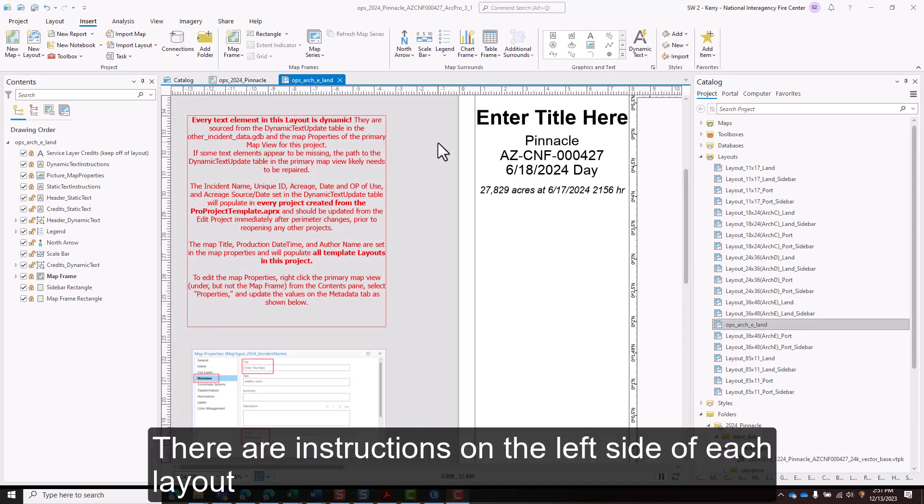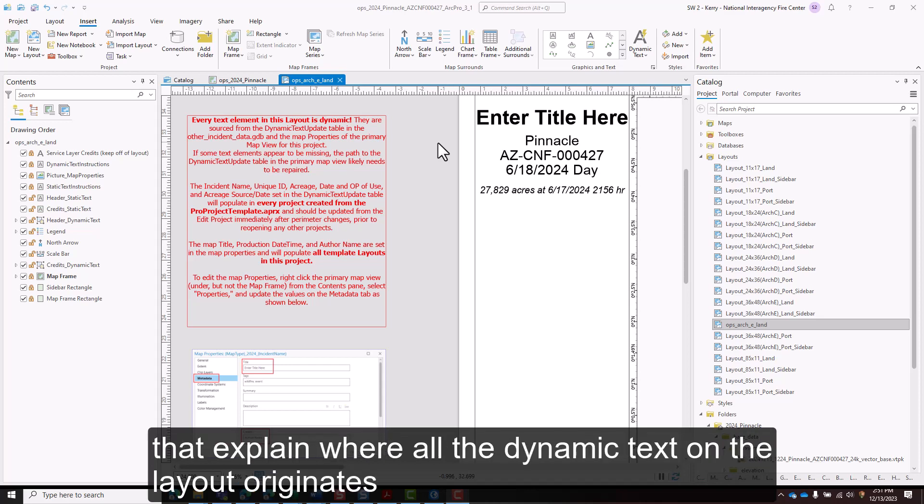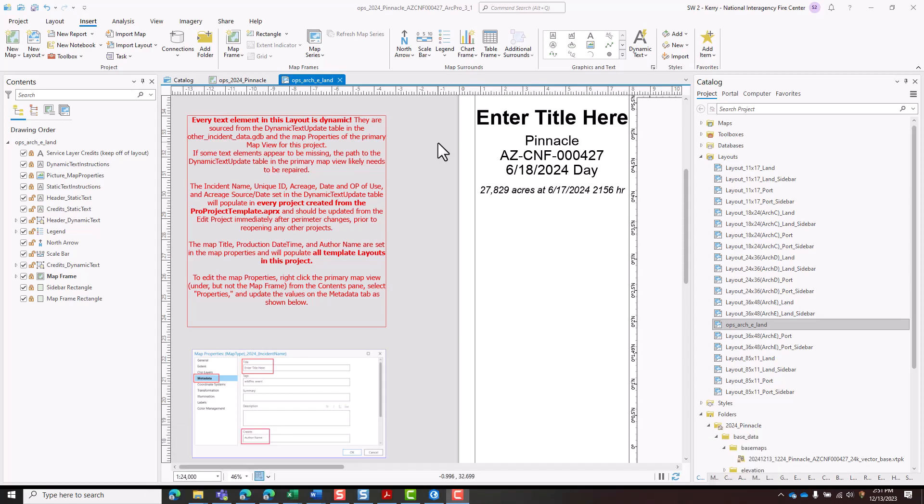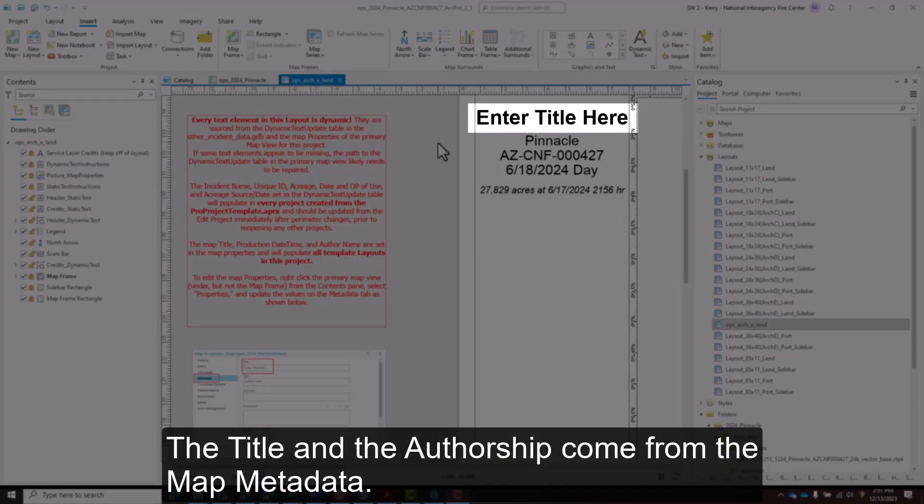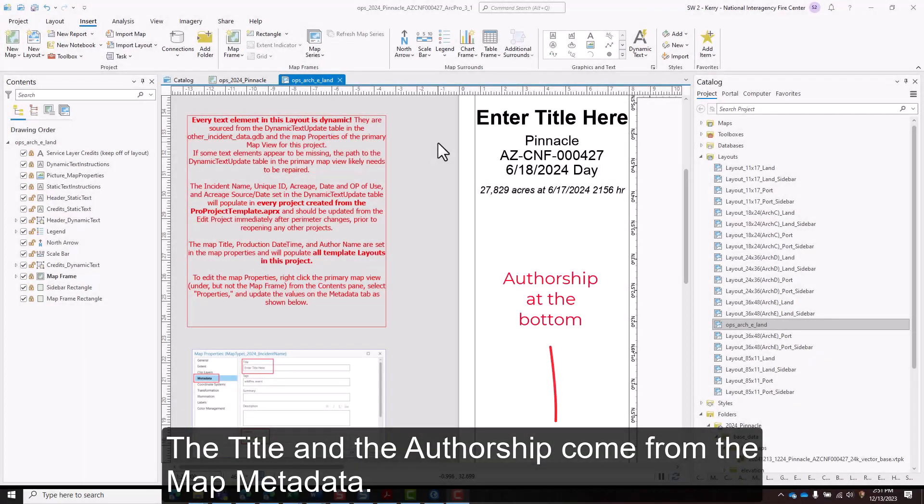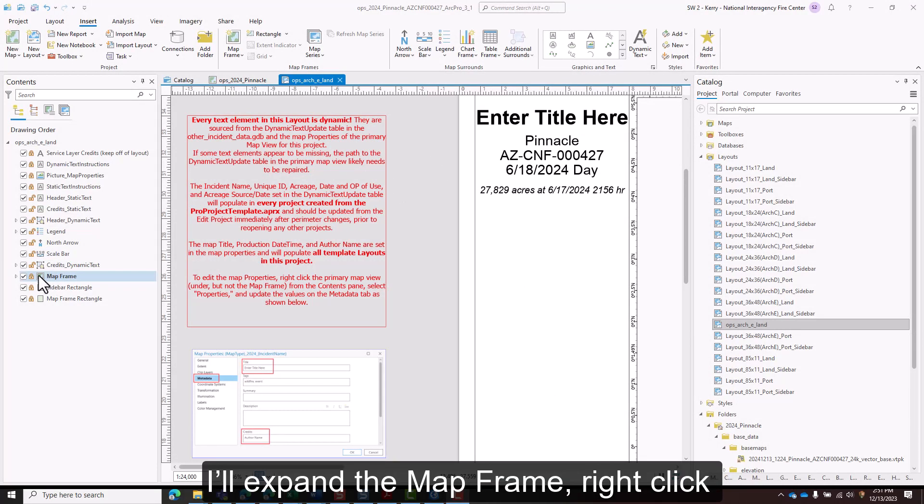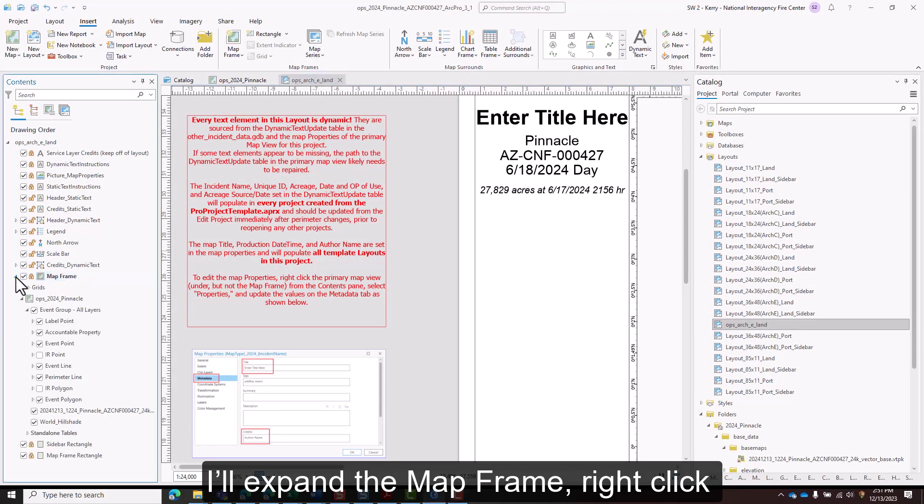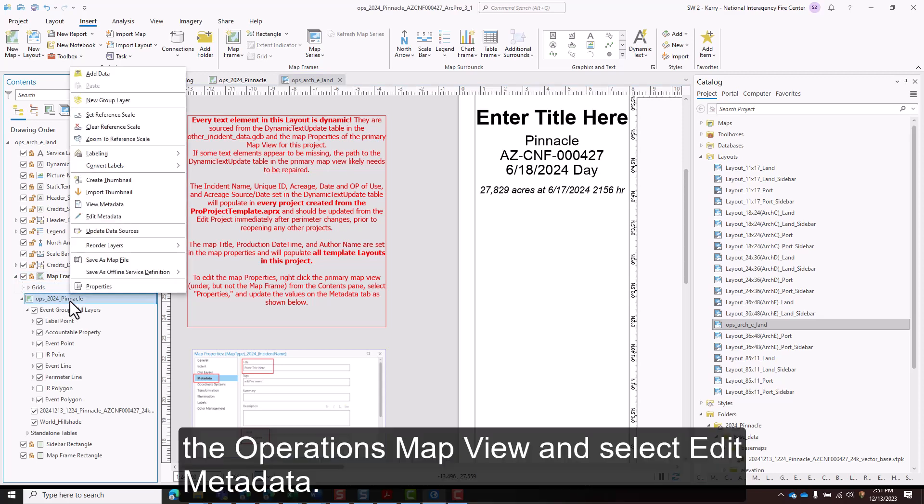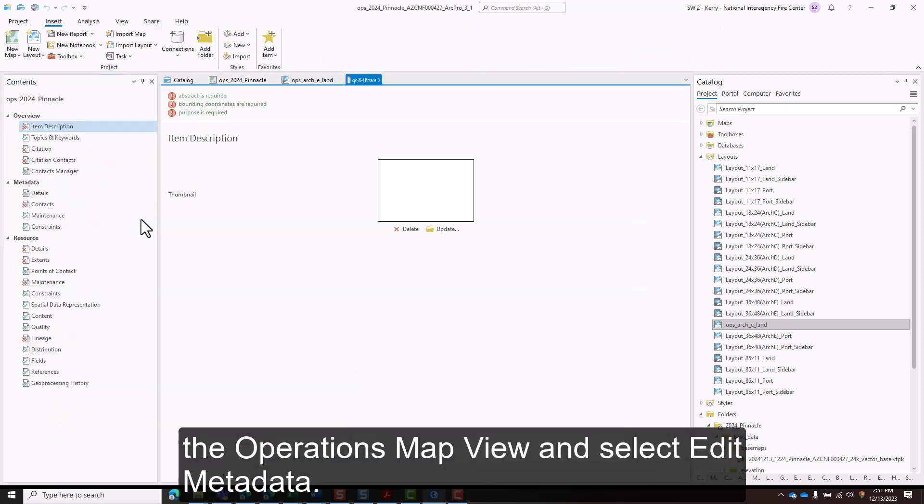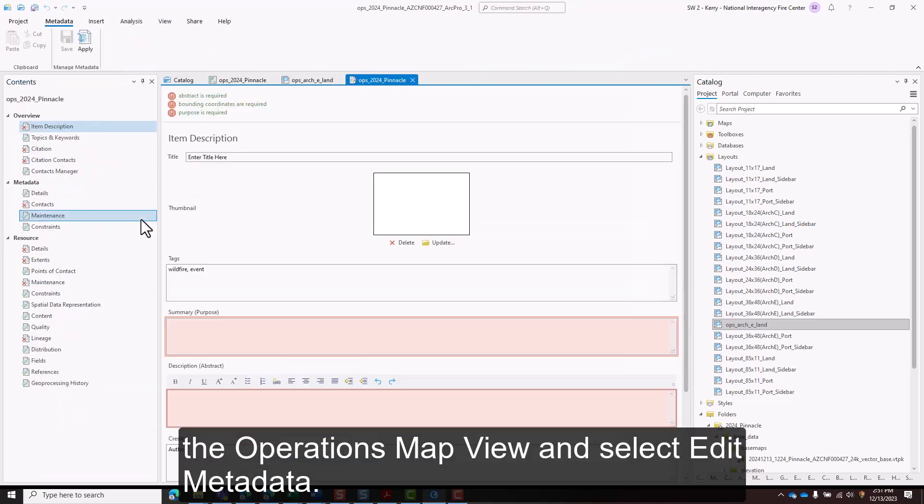There are instructions on the left side of each layout that explain where all the dynamic text on the layout originates. The title and authorship comes from the map metadata. I'll expand the map frame, right click the operations map view and select edit metadata.